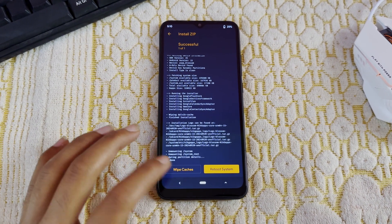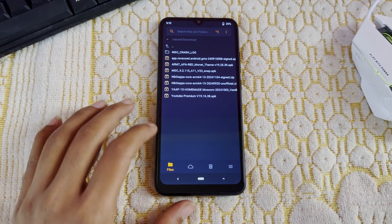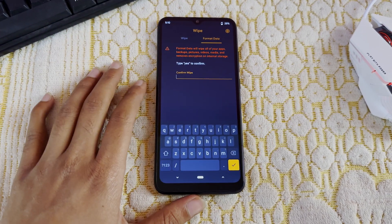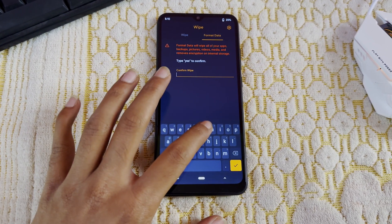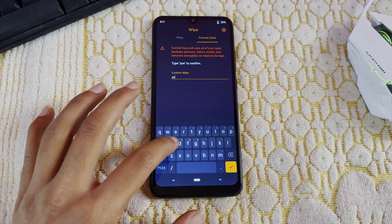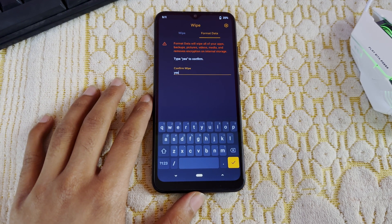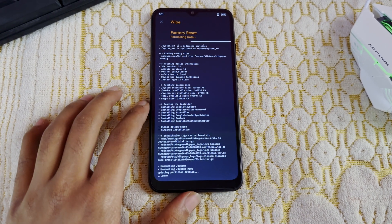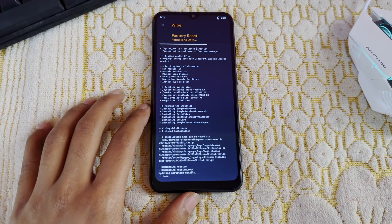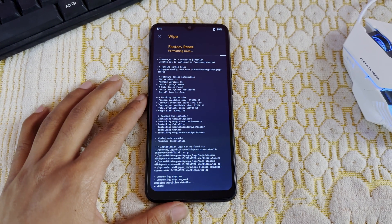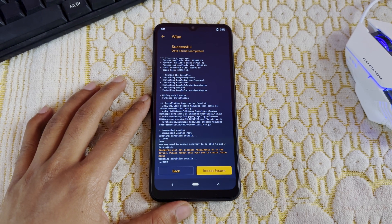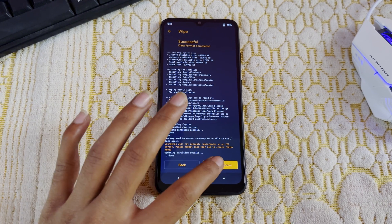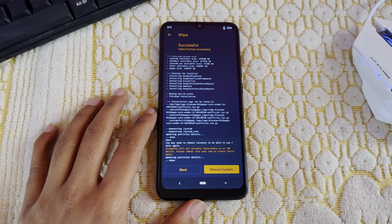Now for the last step, we have to format data. Go to Wipe, go to Format Data, and type 'yes' and just click on the tick. Data has formatted successfully. Now just reboot system.